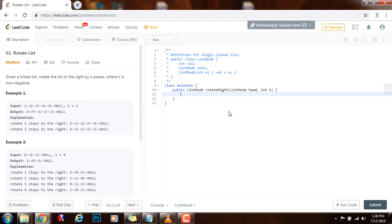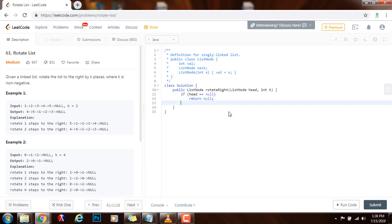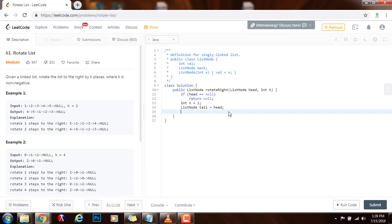So first, if the head equals null, if the list is empty, just return null. Then, I want to find the length of the list. I'm going to call the length n. Integer n gets a value of one and the tail, pointing to node tail, points to where the head is pointing to.